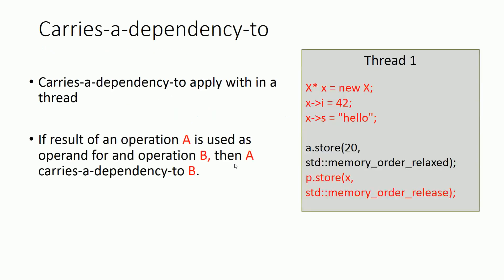Carries-a-dependency-to applies within a thread. If the result of an operation A is used as operand for operation B, then we call A carries a dependency to B.